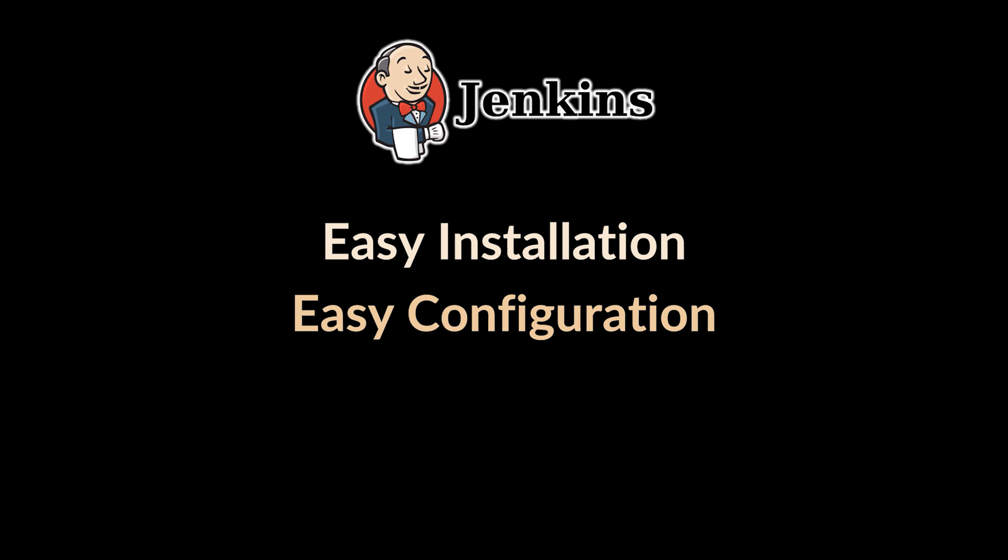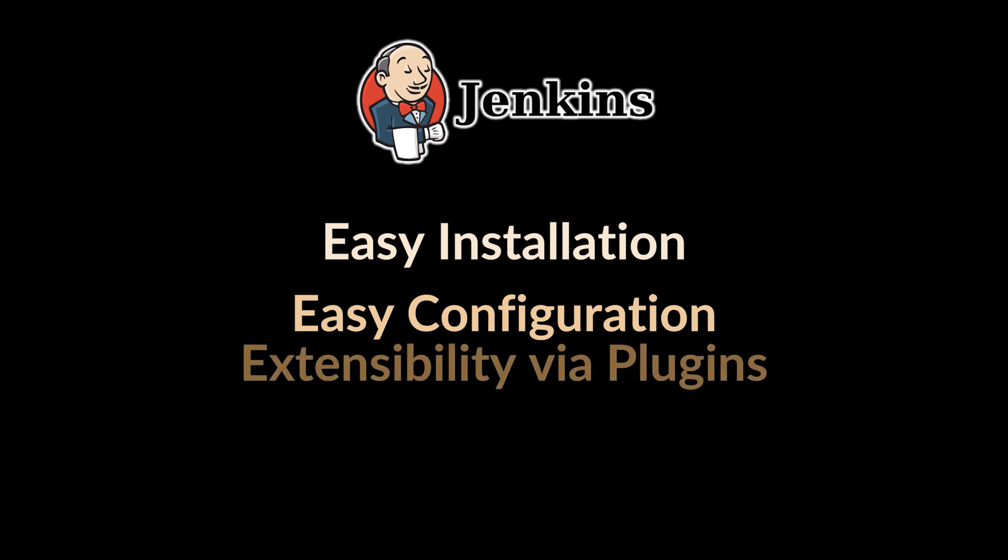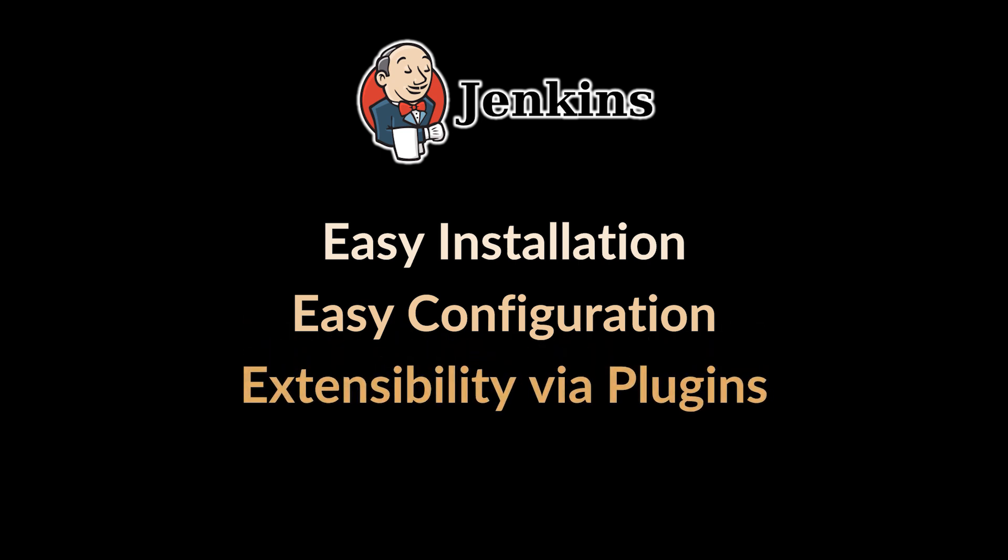Extensibility via plugins: one of the things that makes tools like Jenkins powerful for developers and DevOps teams are plugins. Jenkins has hundreds of plugins in its update center that can be used to configure and extend it to fit our environment.